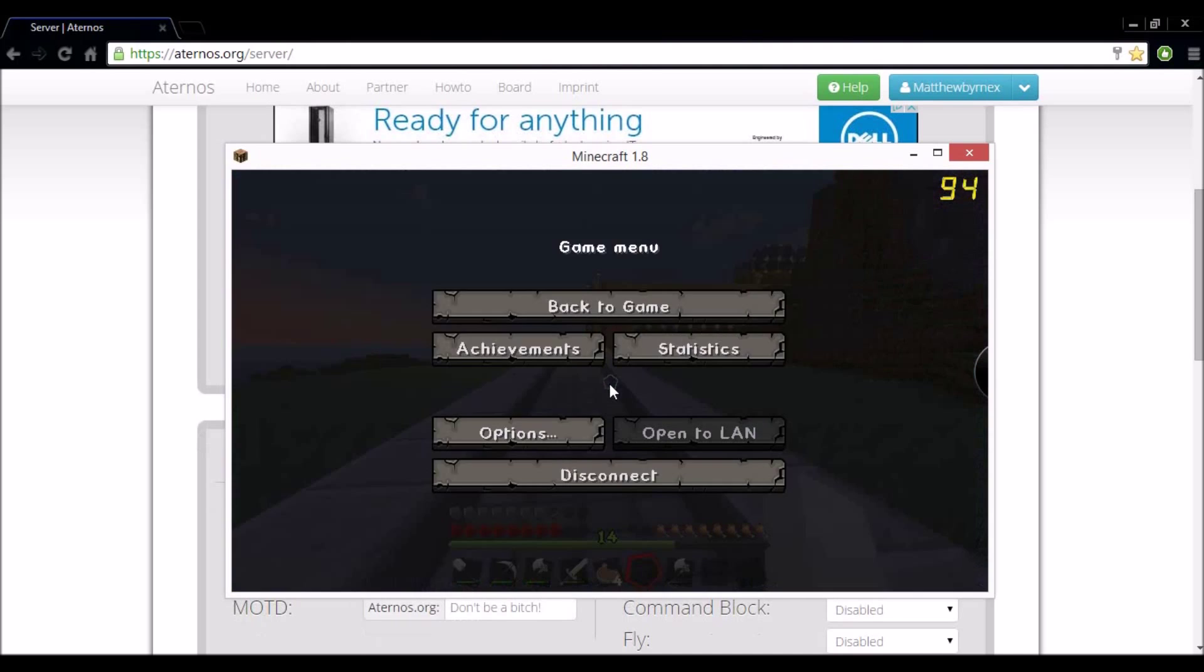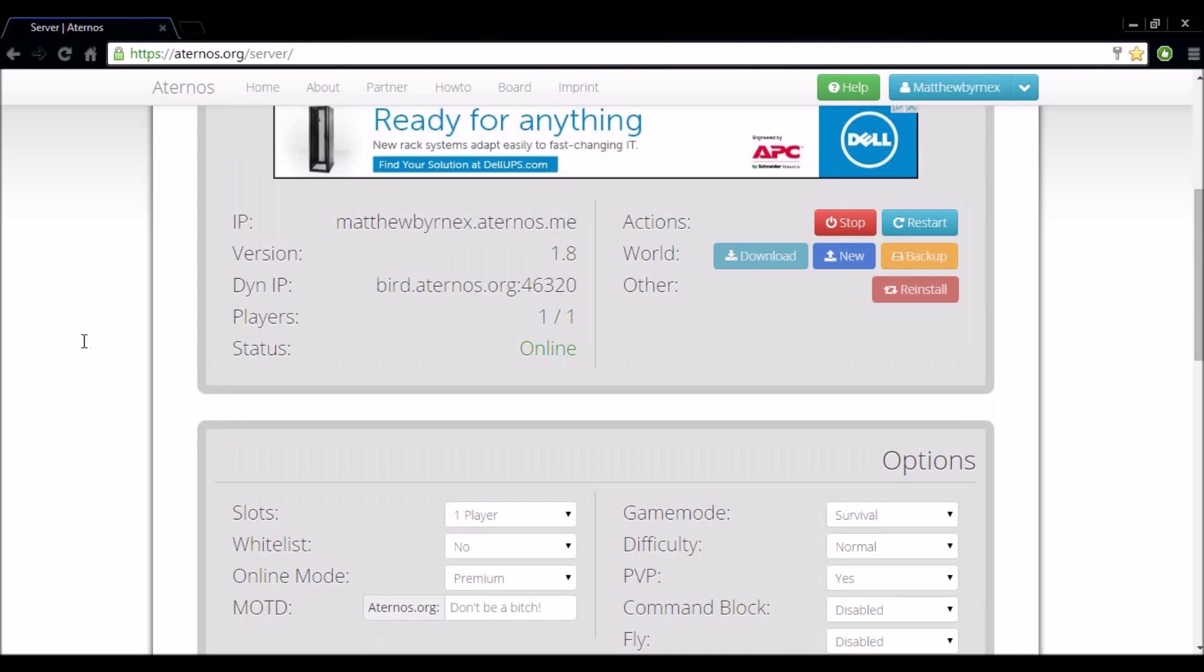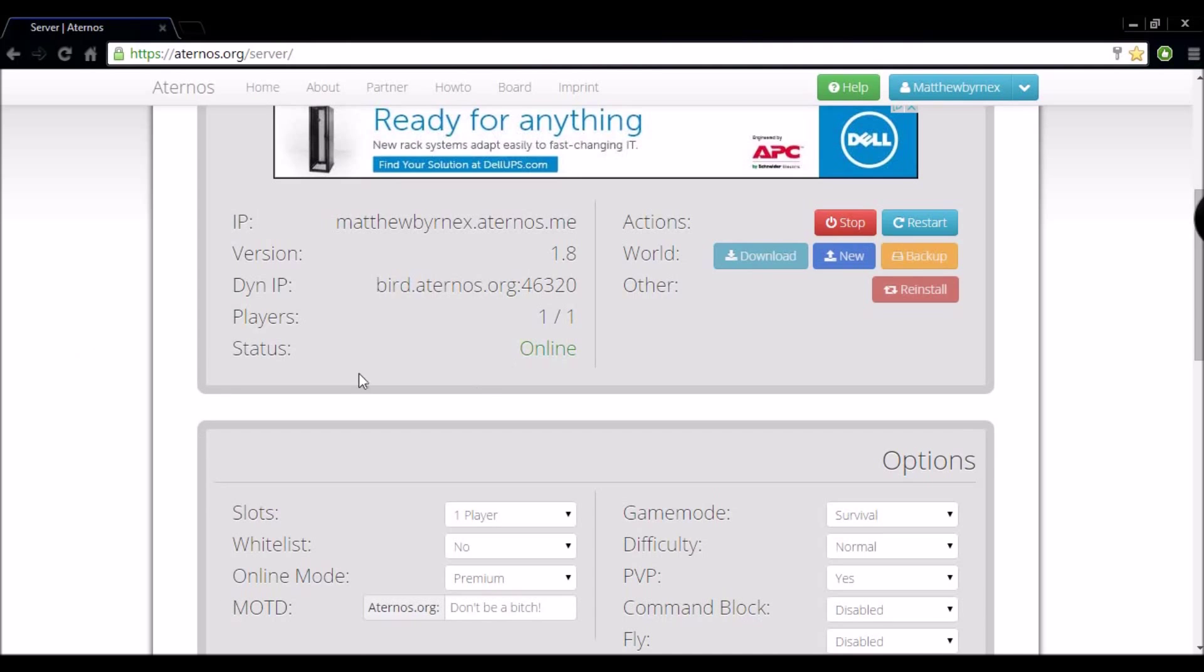Now if I pause this and head back onto the server. As you can see the timer has stopped because I am on the server. If I log off and forget to stop the server, the timer will come back and eventually shut the server down if you don't stop it first.